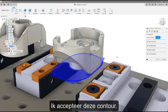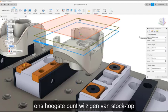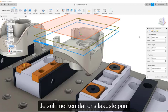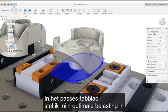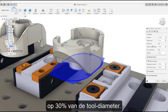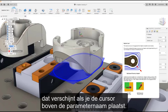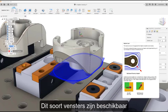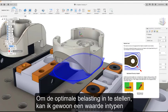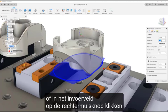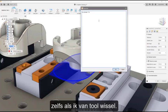I am going to accept this contour. In the Heights tab, since our facing operation has removed our top layer of stock, I am going to change our top height from stock top to model top. You will notice that our bottom height has defaulted to the contour that we have defined. In the Passes tab, I am going to set my optimal load to 30% of the tool diameter. This parameter sets the target engagement for the algorithm, and there is more information available in a tooltip that appears when you hover over the parameter name. Tooltips like this are available for nearly every parameter in Fusion Manufacturing. To set the optimal load, I can simply type in a value, or I can right-click on the dialog box and select Edit Expression. This expression references the tool diameter.